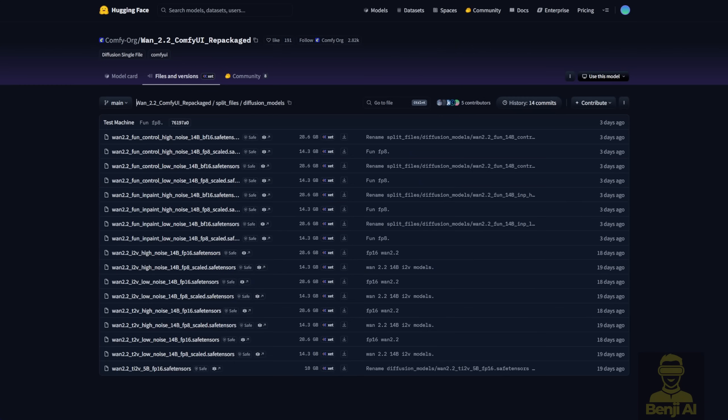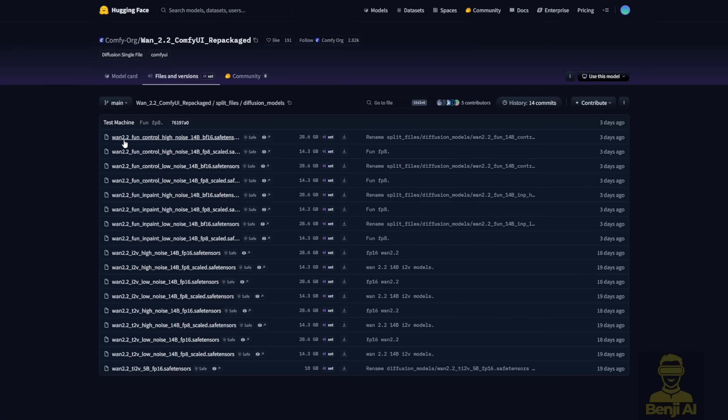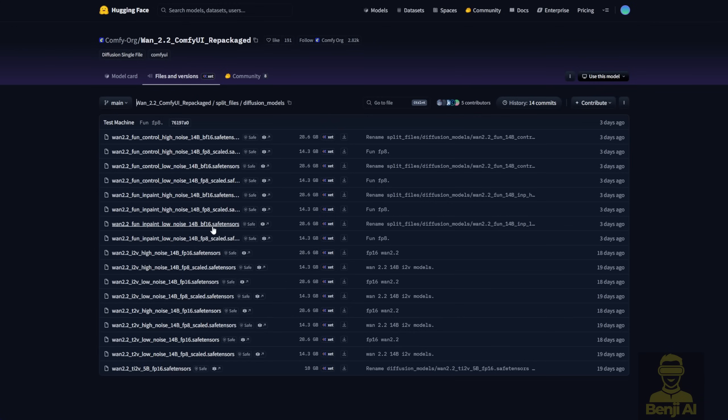Another option is the ComfyUI Hugging Face Repo, where they've compressed the FunControl and FunInPaint models into FP8 and BF16 SafeTensors files. Just check how strong your GPU is. If it can handle BF16, go for that. Otherwise, stick with FP8. Same as usual, depends on your hardware.